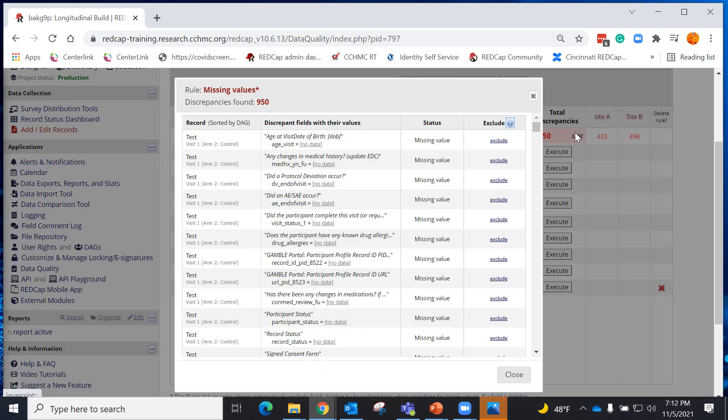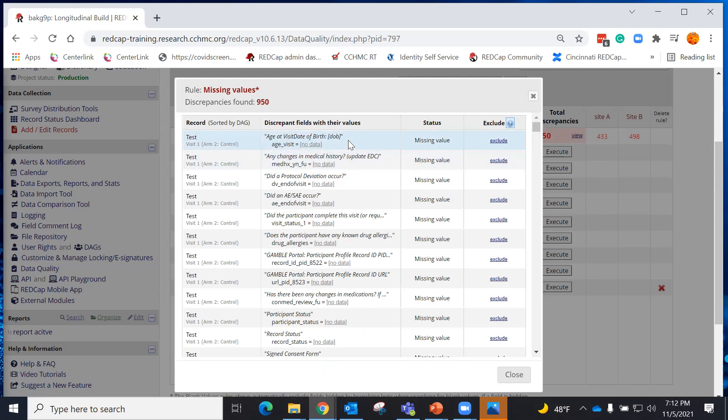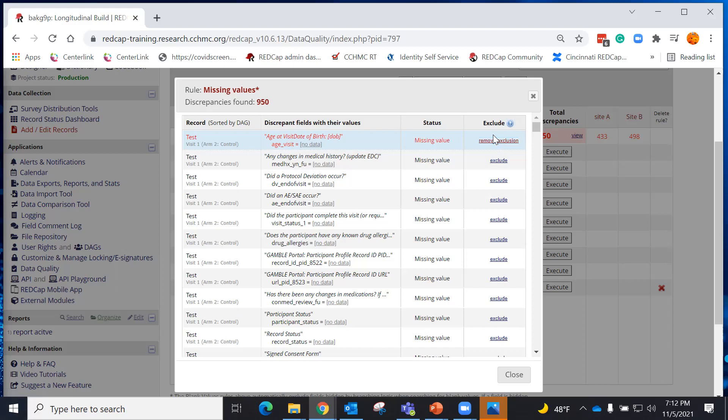When I view the rule, I'll be able to see the name of the record, the arm that it is in, the event it is in, the variable and data element that it's blank or what the value may be, its current status, and I am able at this point to exclude it from any future rules or I can remove my exclusion if I realize that I still want it to be triggered.